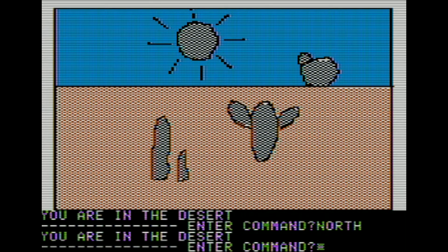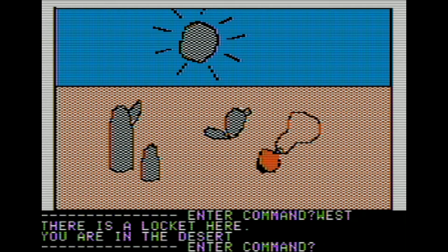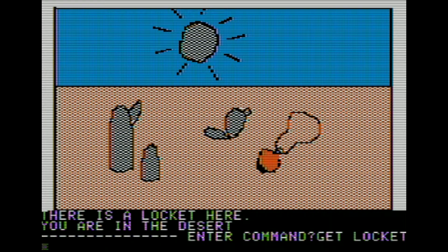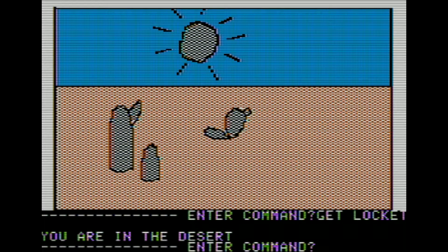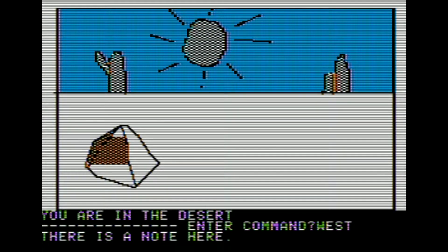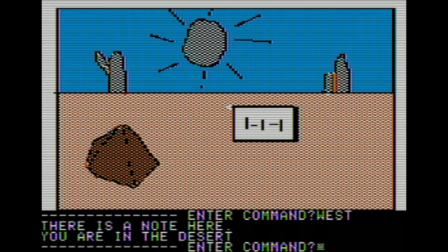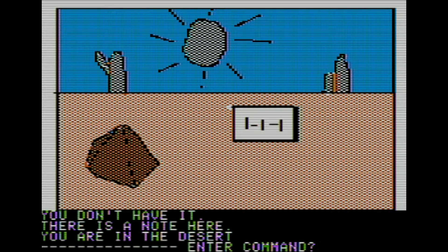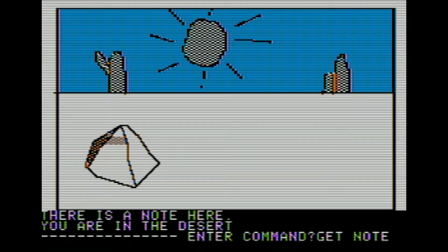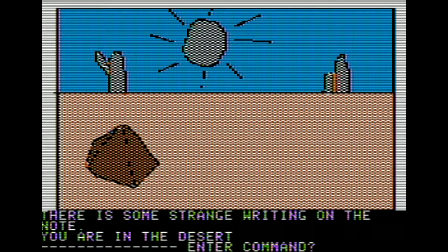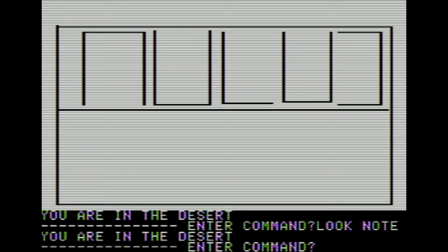Let's head north from the stick. We're still in the desert - there's a lot of desert going on here. We'll head west, and here we can find something on the ground. There's a locket here. Let's get the locket; that's probably important for something. We're starting to think like adventure game players: if they give you something, it's probably important. So grab it every time. Let's head west from here, and there's a note here. We'll get the note and read it. There's some strange writing on the note.